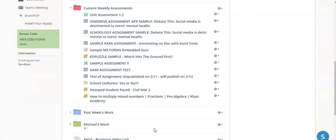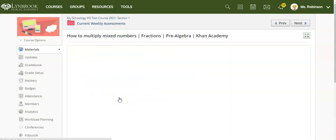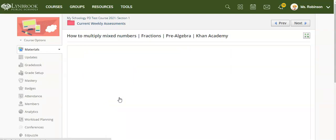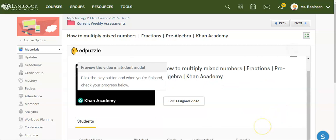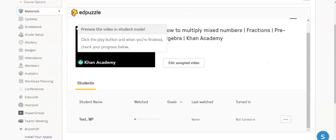Now that we have enabled grading, the students will be able to view this Edpuzzle. When we are ready to view how the students did, all we need to do is click on the Edpuzzle, and we will get a progress report of how all the students have done.